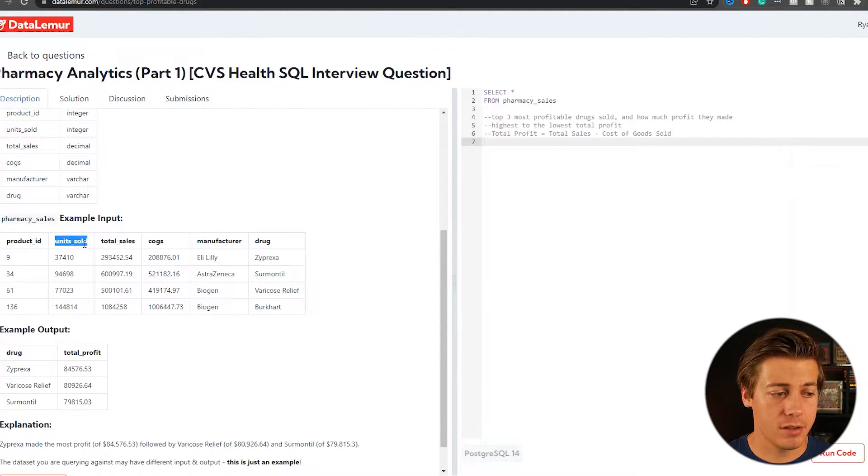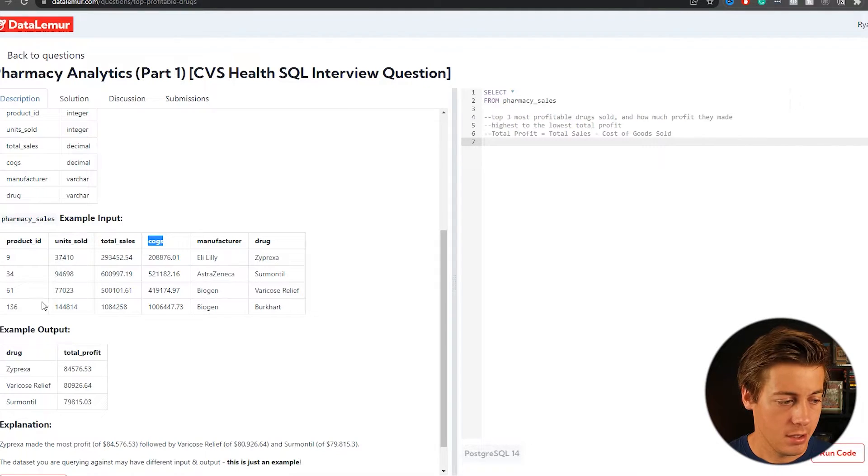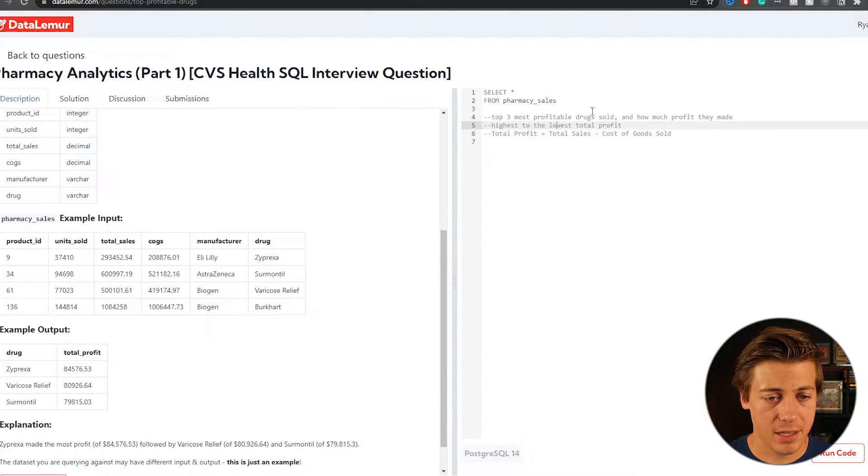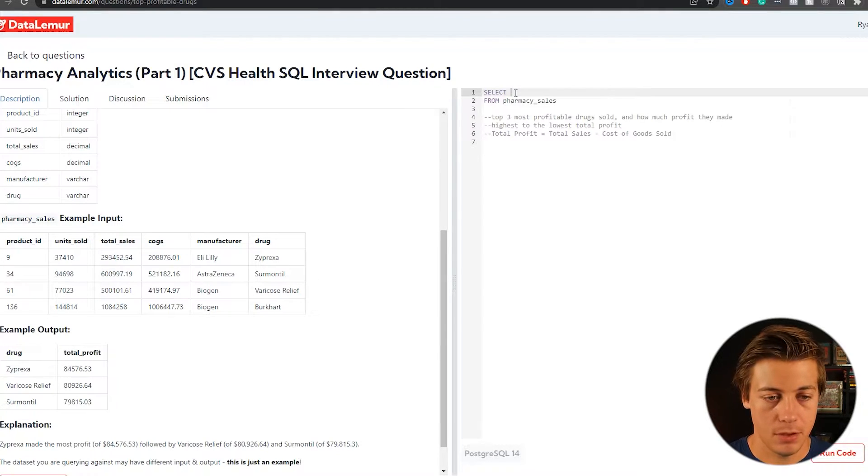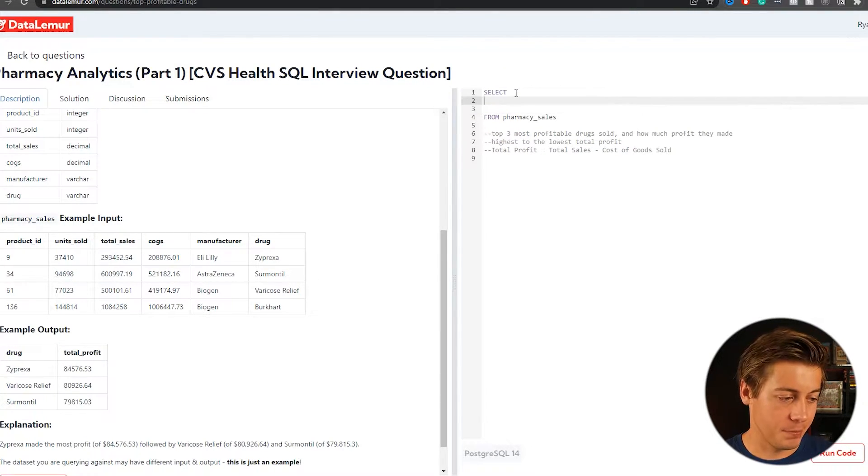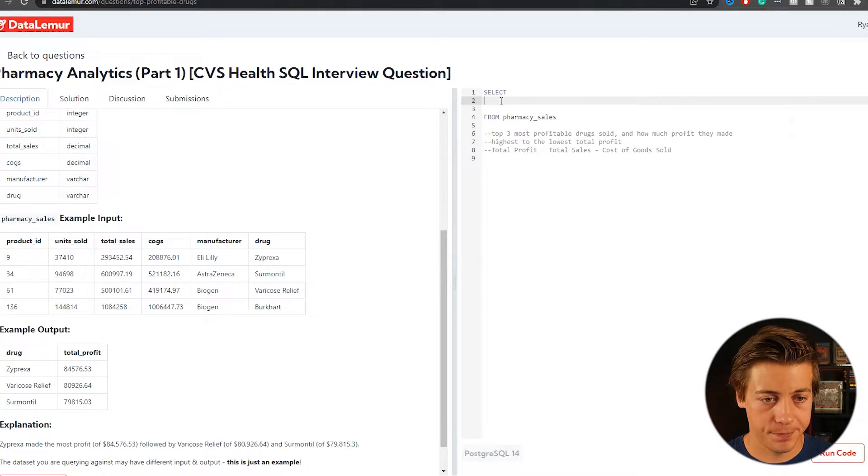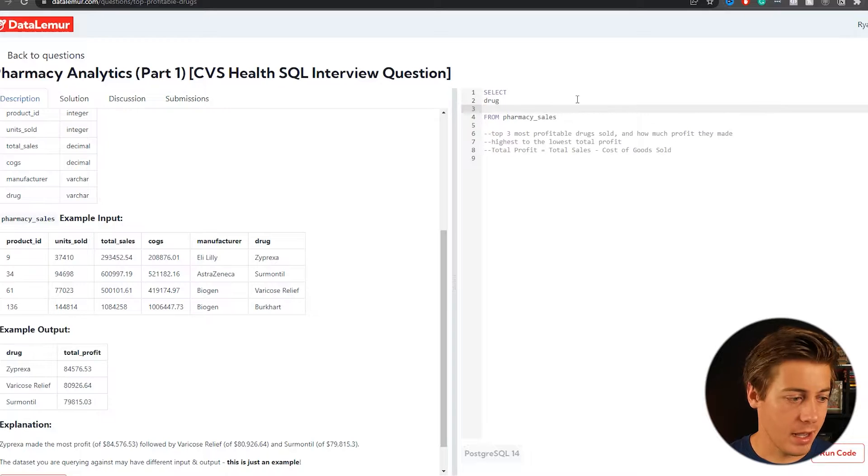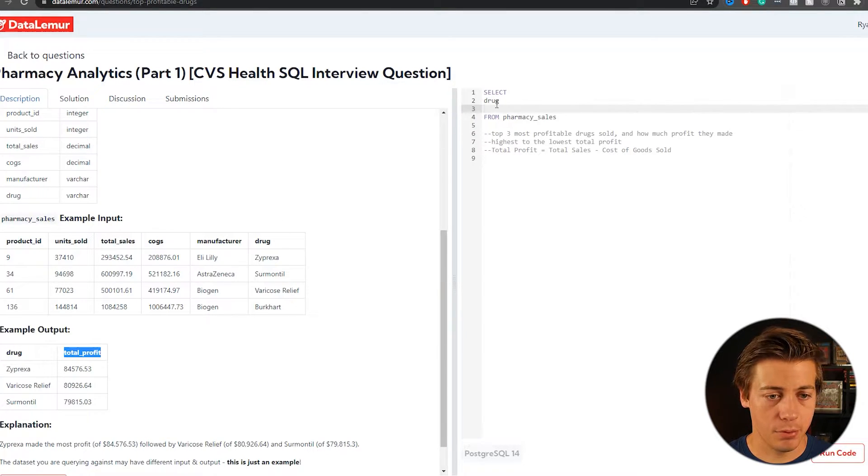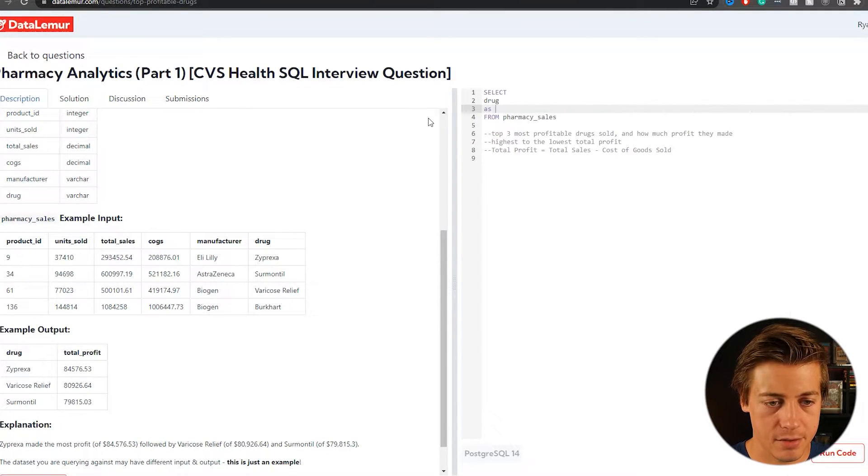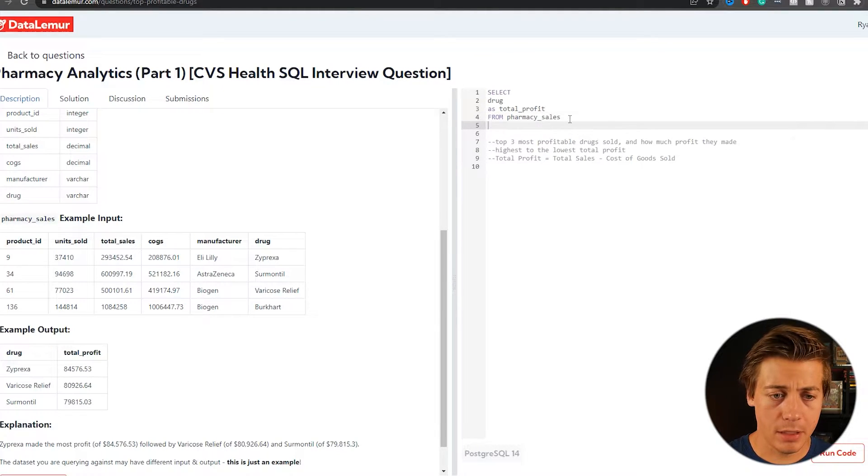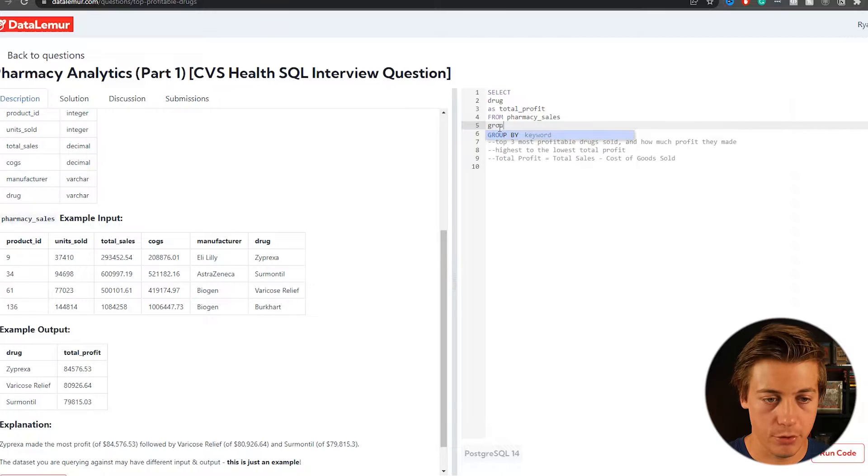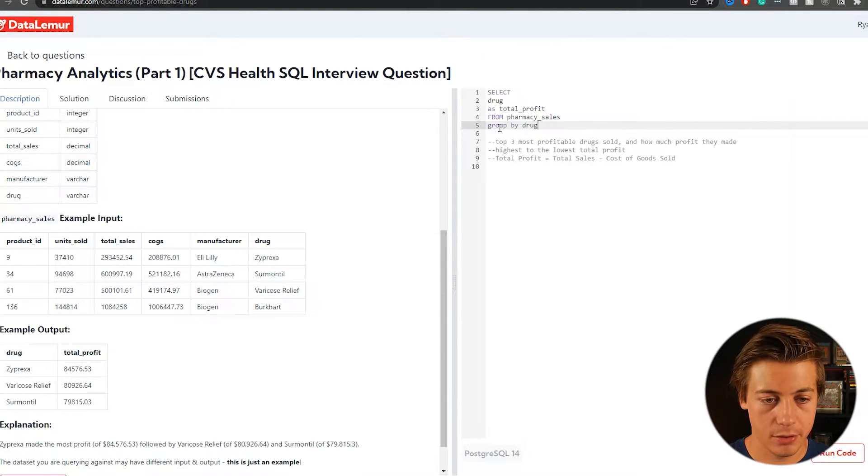And pharmacy sales, we have product ID, units sold, total sales, COGS, manufacturer, and drug. And then example output. So only one table specifically. And let's start off with the select star that they gave us. So what I'm going to do first is pretty much our first column is just put drug over here. So we have a drug. And then we need to have our next, which is going to be total profit. So I'm going to put as total profit like that.